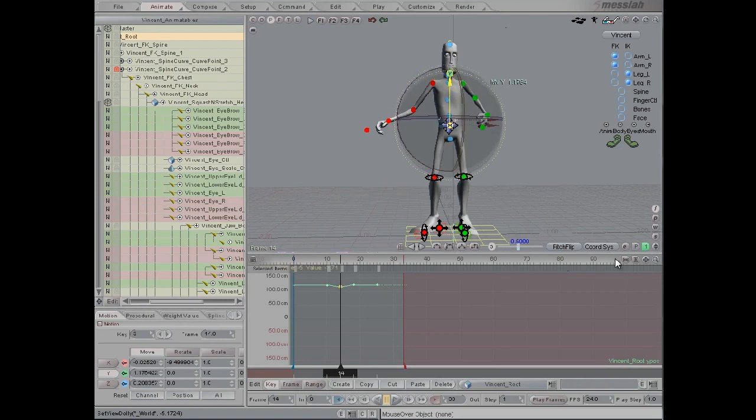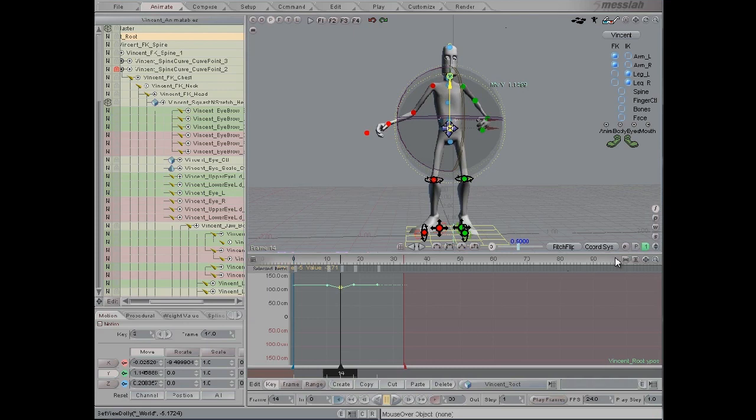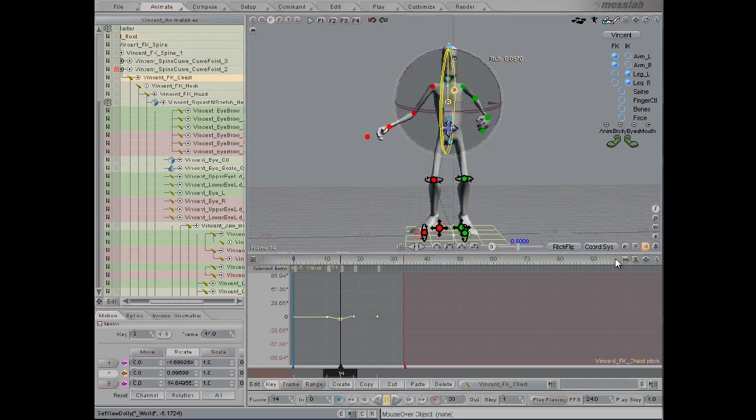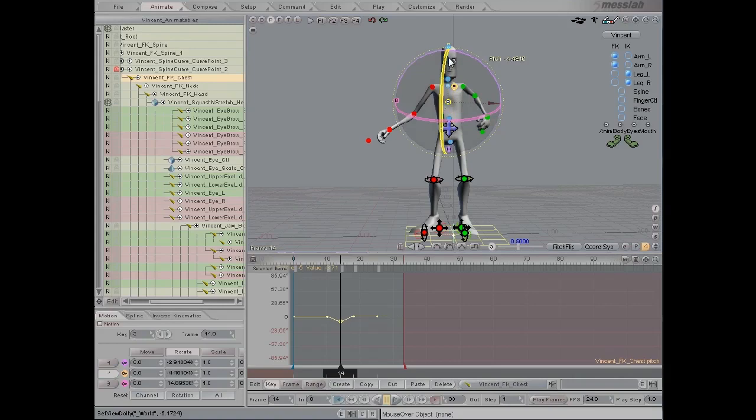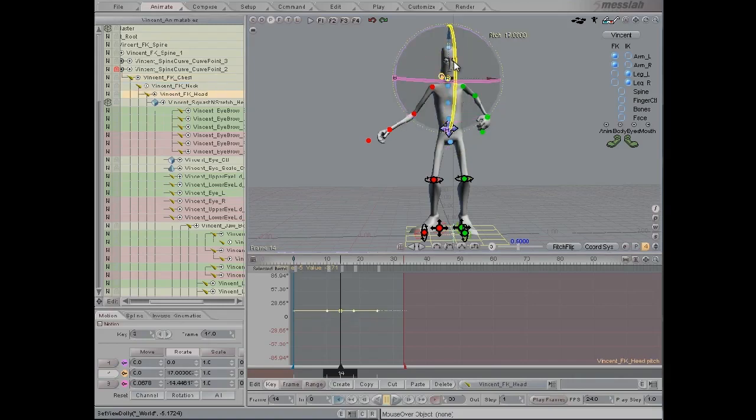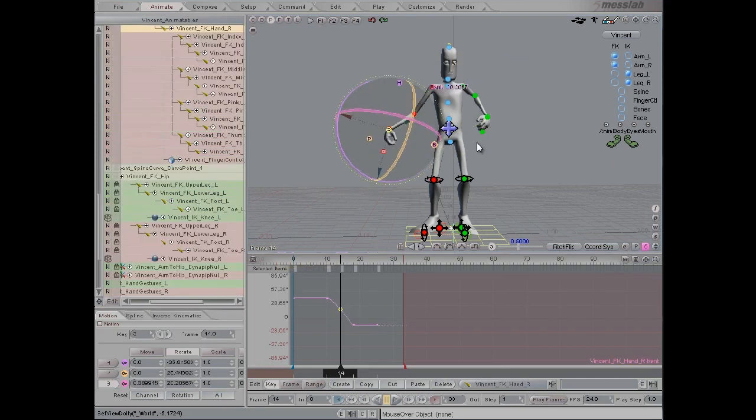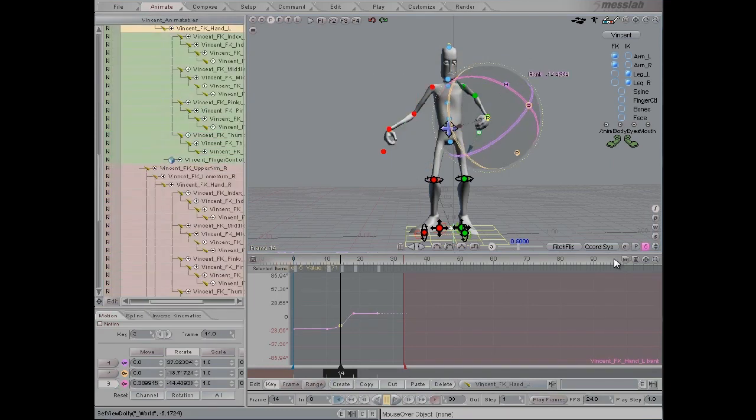So we'll move the character down a bit and rotate him forward a little bit in the breakdown. We'll trail the hands a little bit, like so.